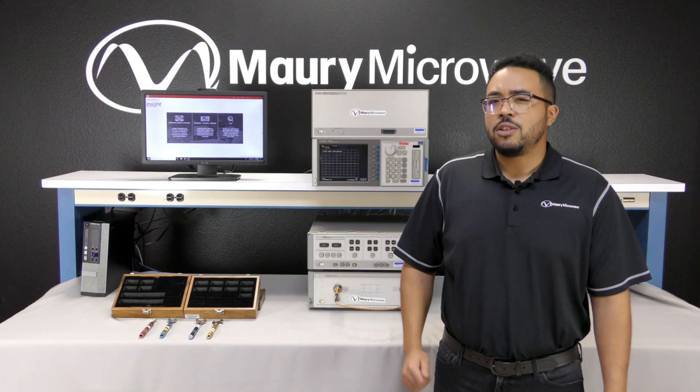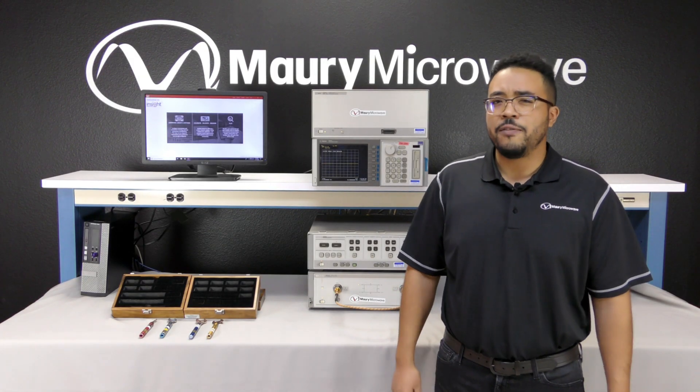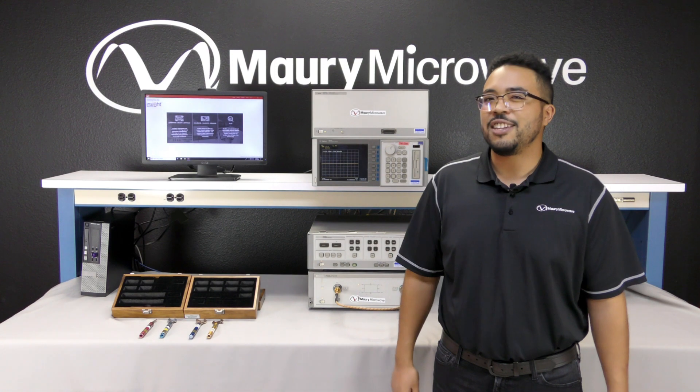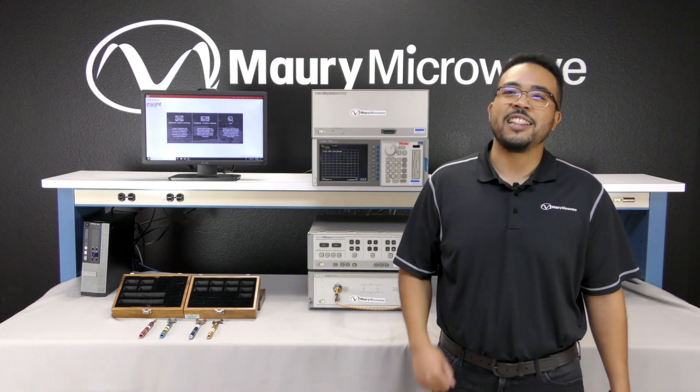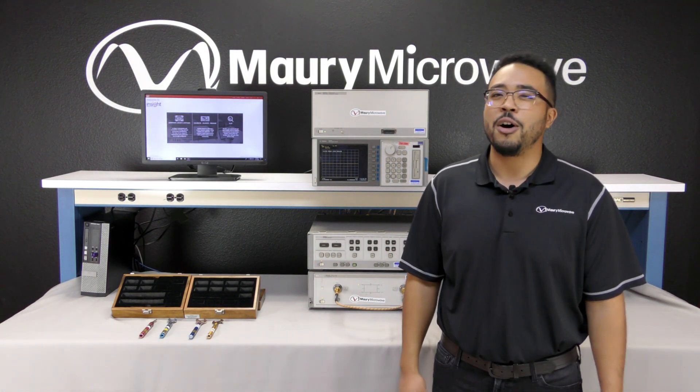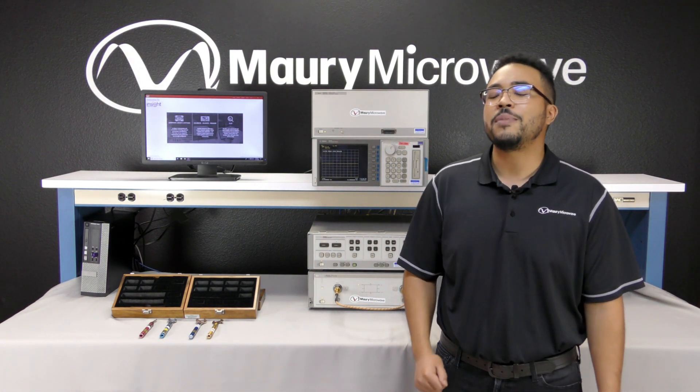To wrap things up, don't let that perfectly good VNA go to waste. Using InSight, you can breathe a second life into any older VNA, make, or model. Including, but not limited to, HP's older 8510s.